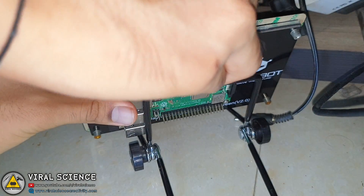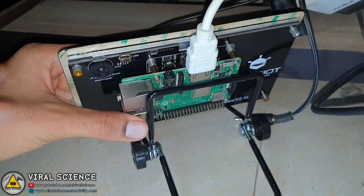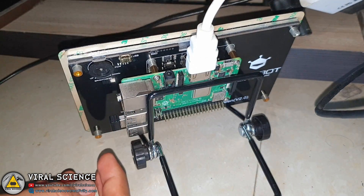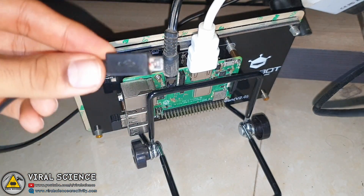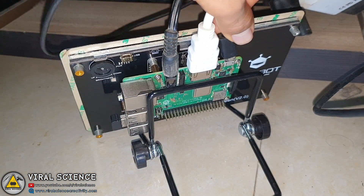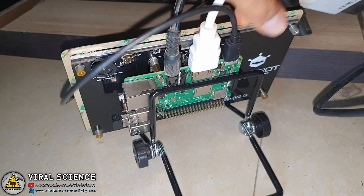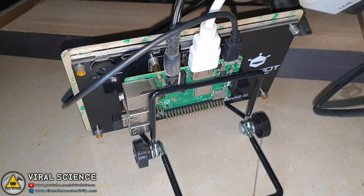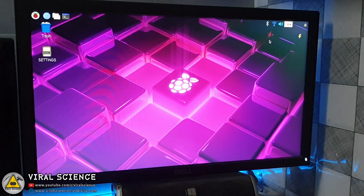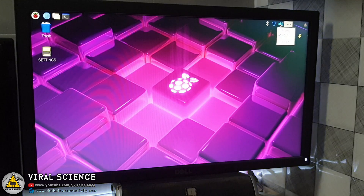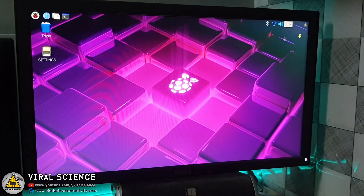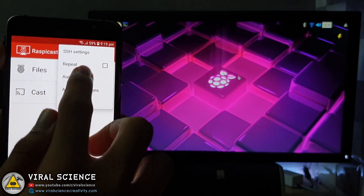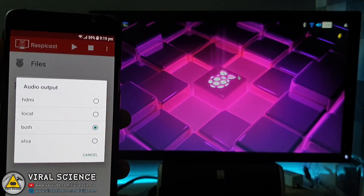Now I will be connecting my monitor to this Raspberry Pi, and I have also connected an aux cable for audio. Now I will power this Raspberry Pi. Now right-click on the audio button and select analog. Then go to settings and select both. Now you are ready to go.